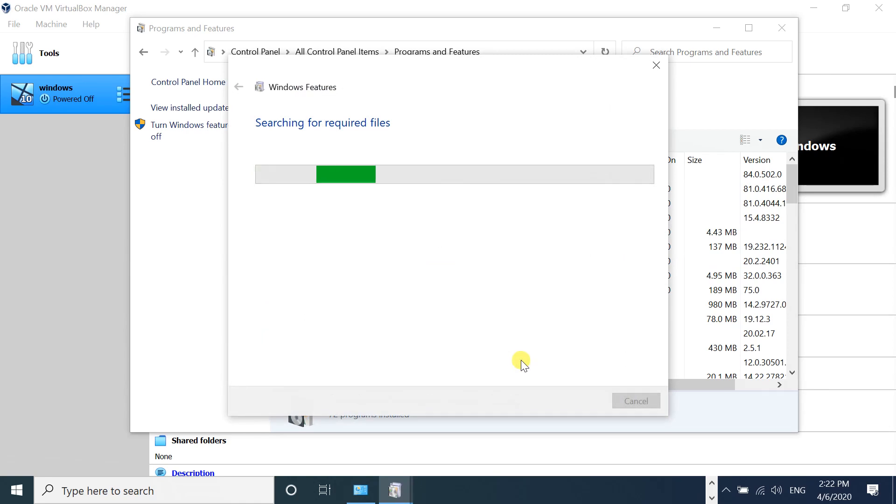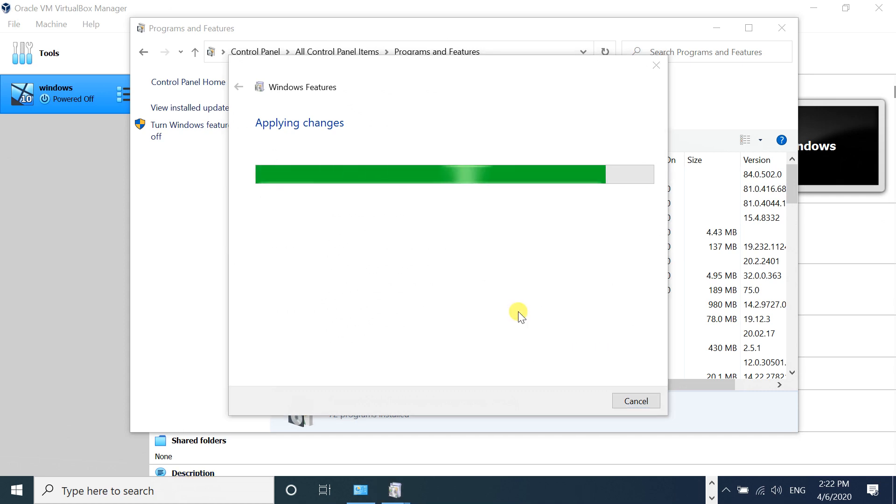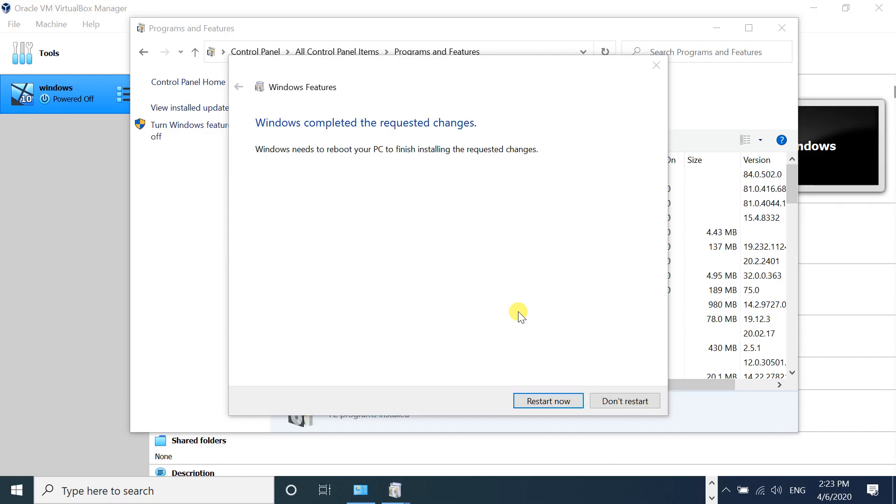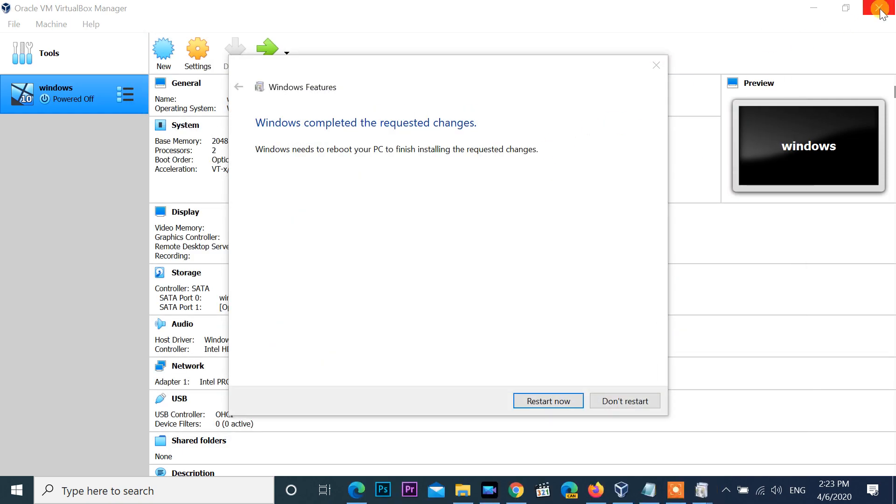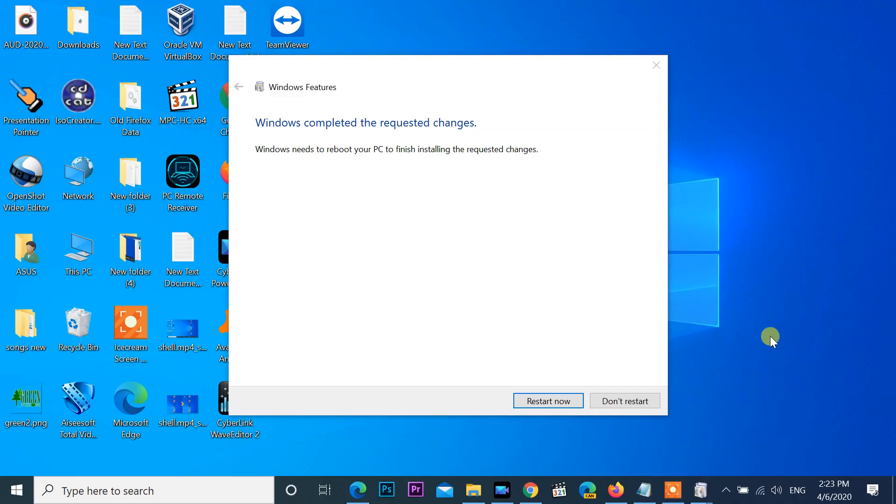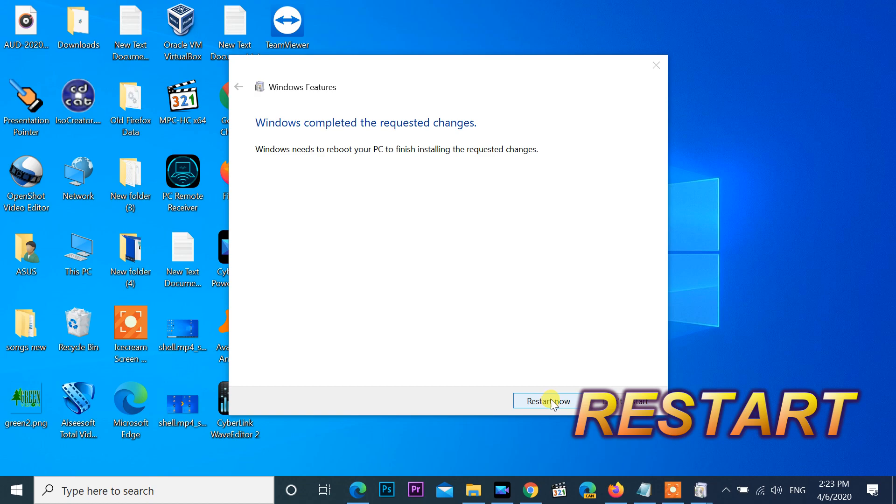Applying changes now. Close all opened windows and restart your computer.